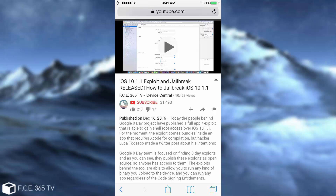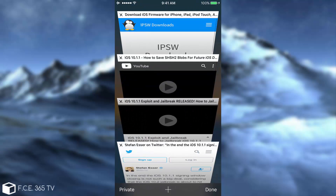If you are on 10.1.1, do not update. The iOS 10.2.1 Beta 2 is not extremely important. There is no need for you to update if you want a jailbreak. But there still might be hope for a 10.2 jailbreak — let me show you what I found.